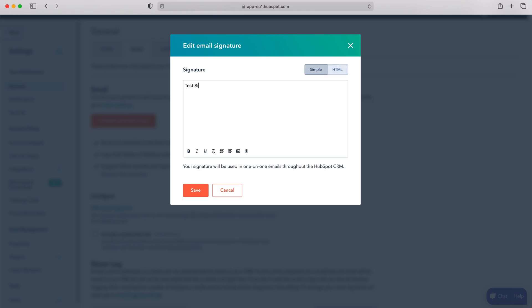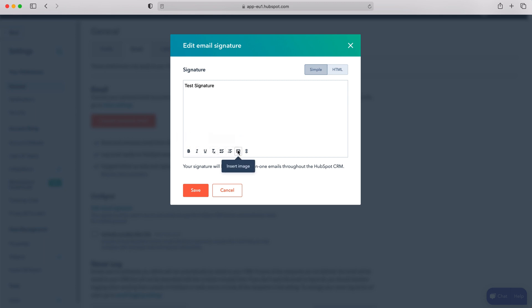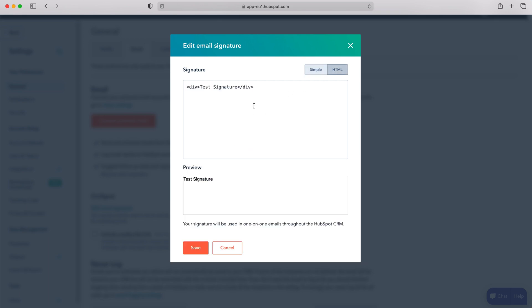I'm just going to put 'test signature' here. It's probably easiest if you just copy and paste from your existing signature, but you can obviously bold, italic, underline and go through all the options. You can also add images and insert links as well, and for the HTML you just go ahead and copy and paste your existing HTML code into this box.